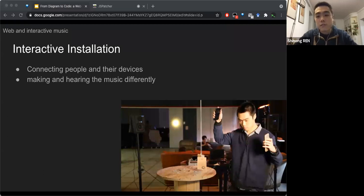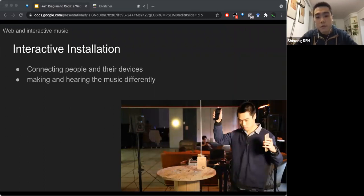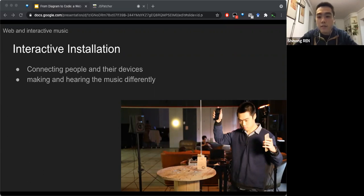Here is an installation I made. The visitors scan a QR code to open a web application, where they receive notes generated from an AI on the server. Then they can modify the synthesized sound by moving their phones.